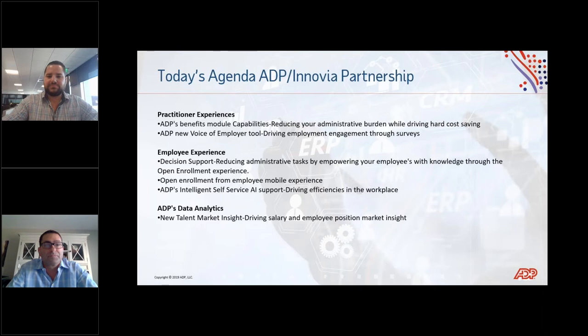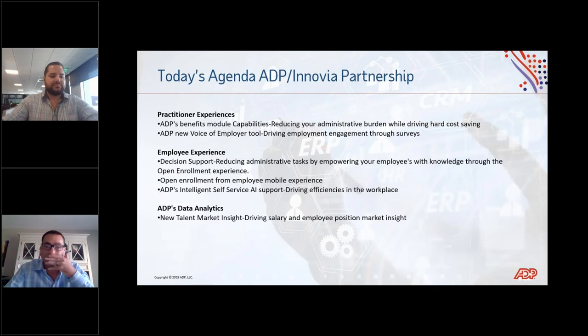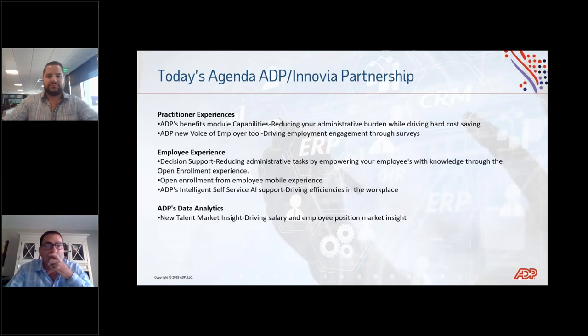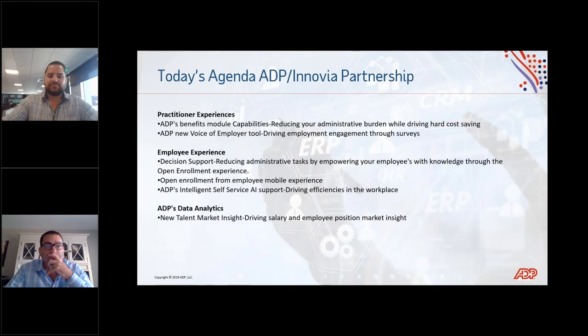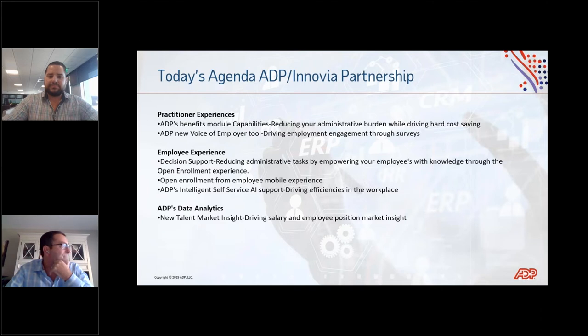Just as a reminder, we are recording this webinar and we will post it to our on-demand webinar library for you to review again or share with anyone. You can find our library under our Resources tab on our website at inovia.com. We do encourage you to ask questions during our presentation, so please feel free to type them into the questions box, and we will answer them at the end of our session.